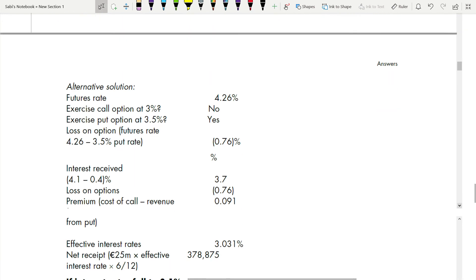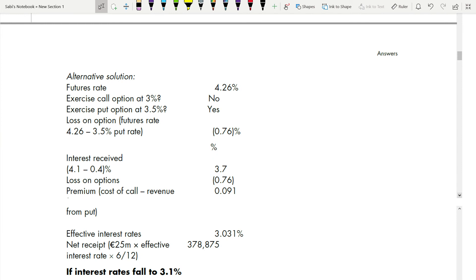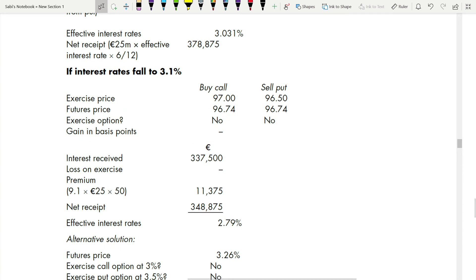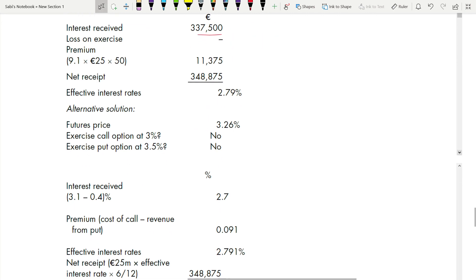When interest rates fall under the collar: neither the call nor the put is exercised. Check: for the buy-call, the exercise price is higher than the futures price, so you do not exercise. For the sell-put, the futures price is higher, so the counterparty does not exercise either. Interest receipt is the same, there is no loss on exercise, and the net premium received is the same. Alternative solution is available and gives the same result.